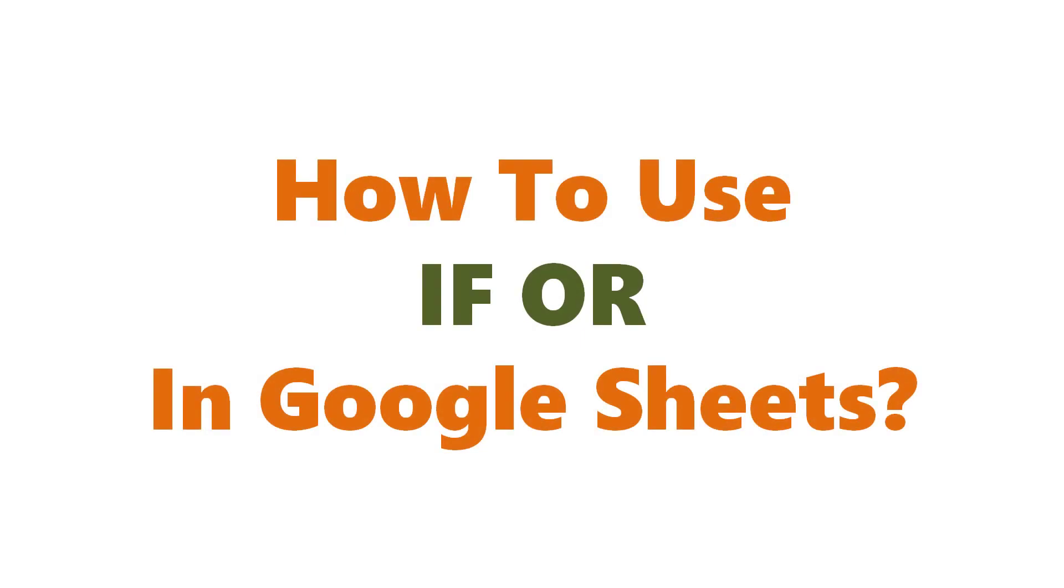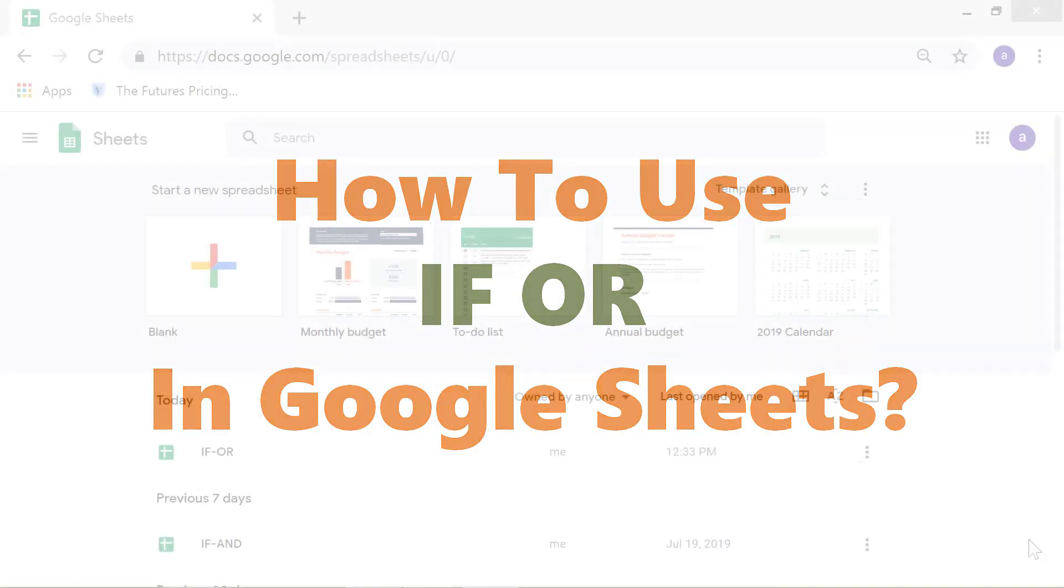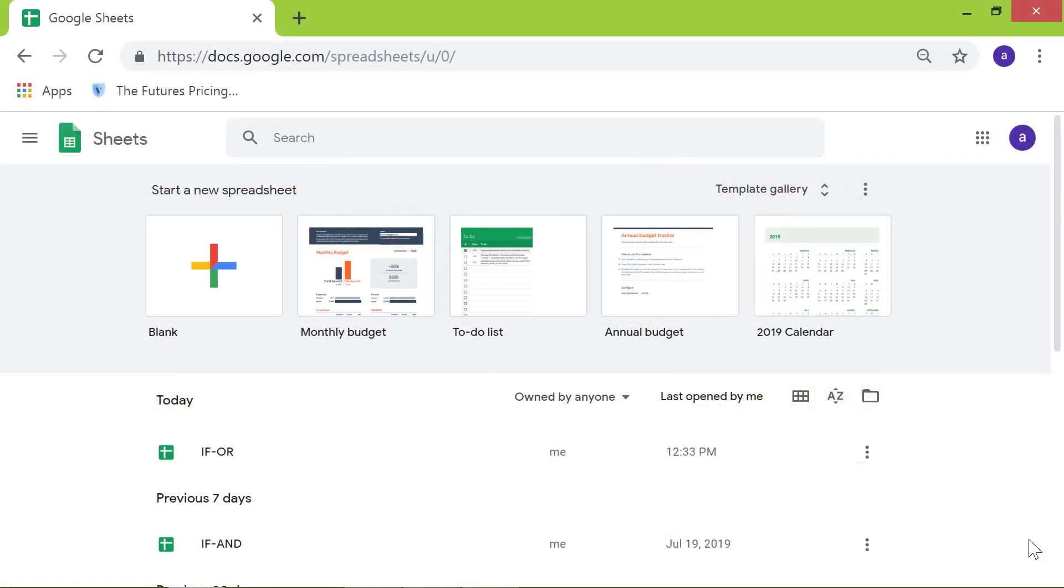How to use IF-OR in Google Sheets. Hello and welcome to this video on how to use the IF-OR functions in Google Sheets.